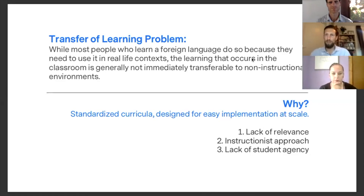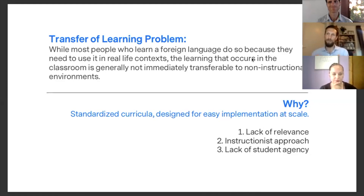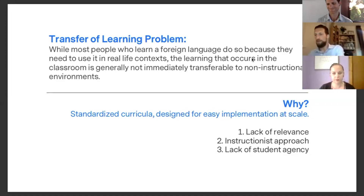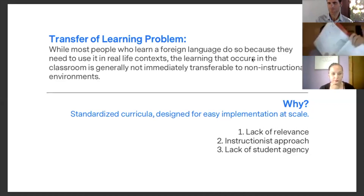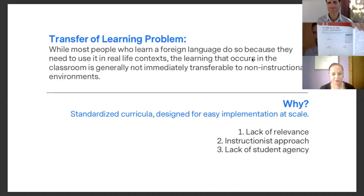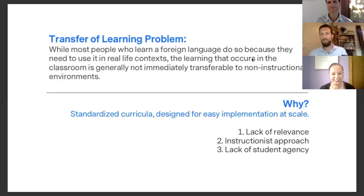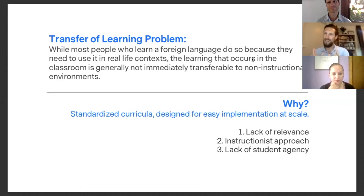For example, the most traditional language curricula are divided into thematic units. You know the typical language textbook — it has units like sports or politics, and the student is not able to see how that is immediately transferable to use in the real world. I have a Spanish book here, just to give an example. Let's look at this unit — the name is 'La vida es un viaje,' life is a journey. As a student, what am I learning here? What competency am I learning? This is not immediately transferable to a non-instructional environment. That is the first problem: lack of relevance.